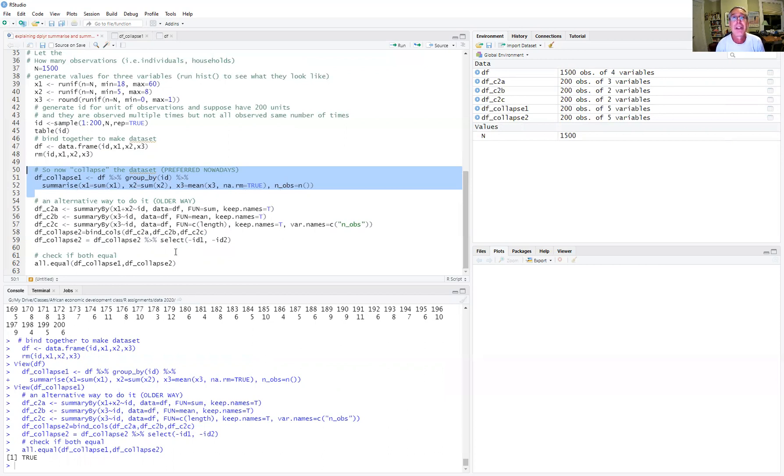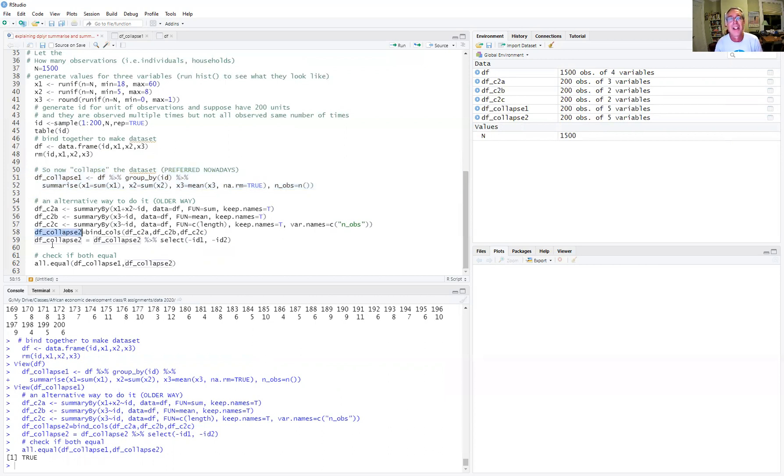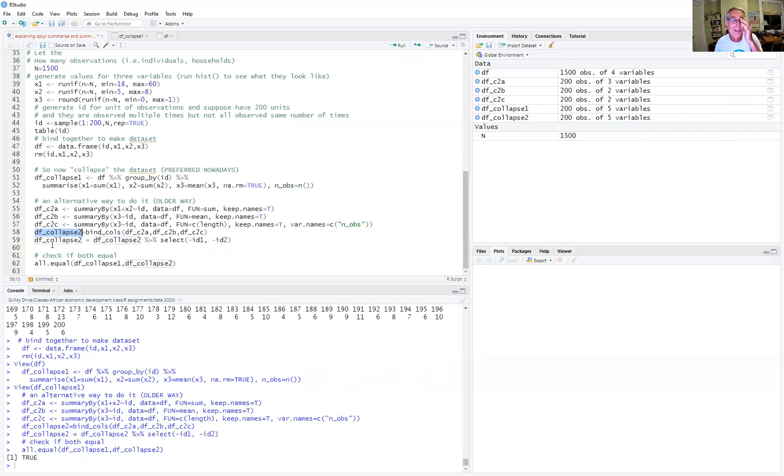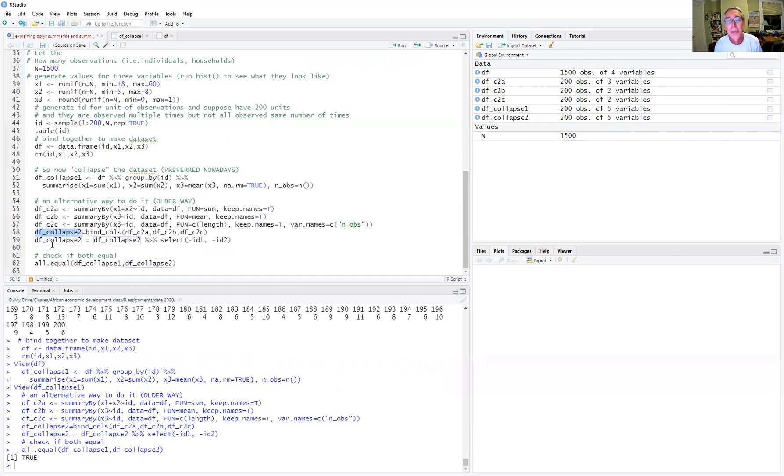So that's how we go about collapsing a data set. And then I can do things to this data set, run regressions, do whatever I need to do, where now I have each row is one observation, for one identifier, for one case, one ID. And I don't have, I no longer have multiple observations by the group.